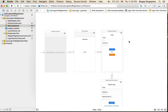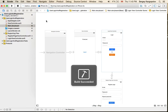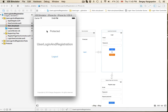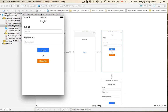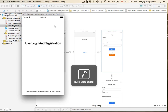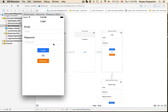I'm recording this video because some of you have asked how to avoid a protected page from showing up for that one little second if a user is not logged in. I'll run my user login and registration example to show you what I mean. When my app starts, the protected page shows up for a second and then gets overlaid by the login view.